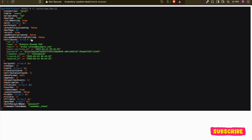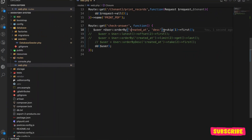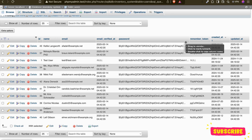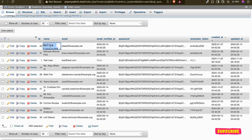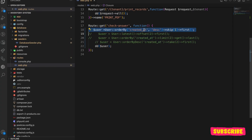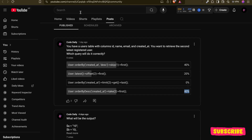The correct answer is option D. It orders by created_at descending, skips the first record — meaning it skips ID 43 — and returns the next one, which is user 37, the psd user. This is the correct answer. Thank you and congratulations to all those who got it right. After publishing this video I'll post the next community question.